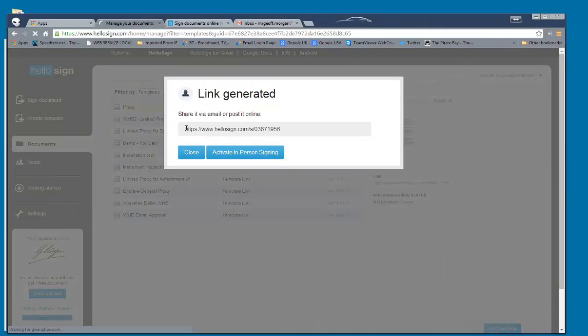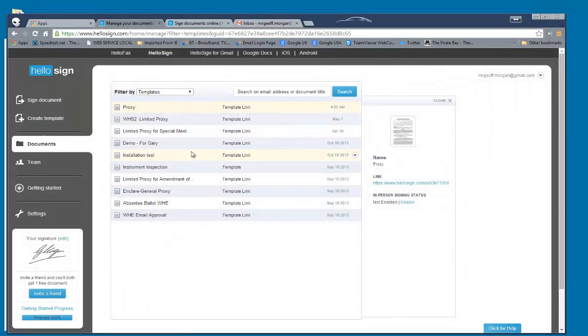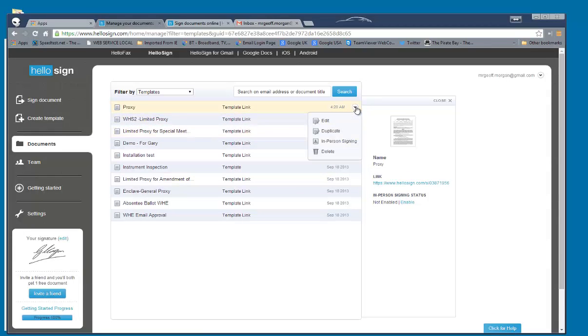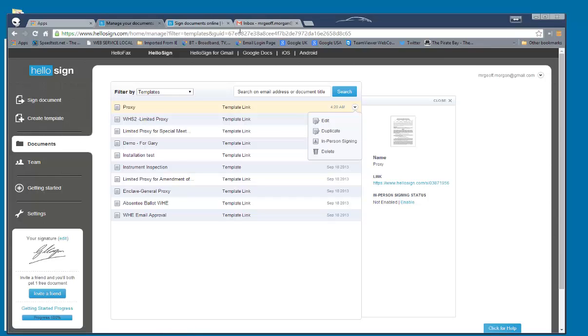And there's the link that you would copy and paste into your email blast. And you can see, there it is there. When I click on it here, you can see I wanted to edit it. There's that link that we just created. So that would be as simple as just going to your email and send it off.